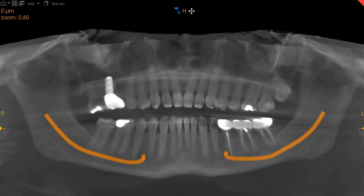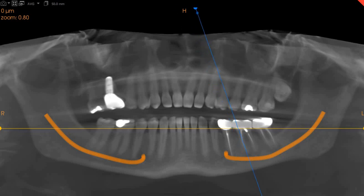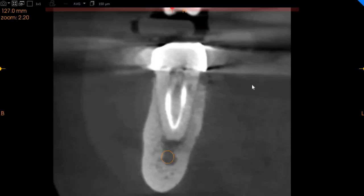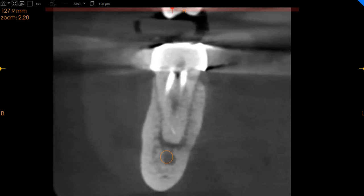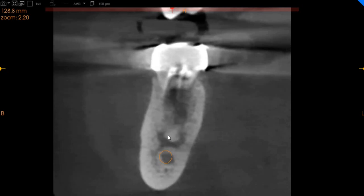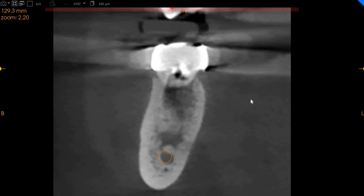Focusing on the lower left 6 and 7 first, this is the transaxial view which is basically the proximal view. Here you can clearly see that both the mesio-buccal and the mesio-lingual canals have been obturated. However, they are just approximately 1.8 mm short, and we do see a periapical radiolucency associated with these teeth.